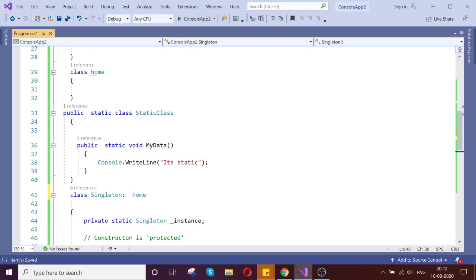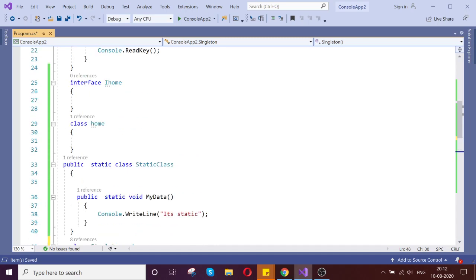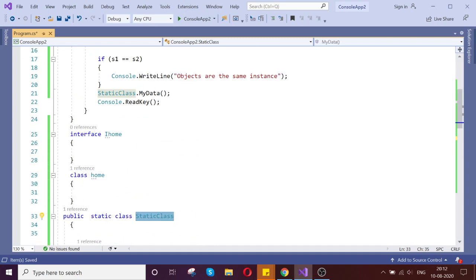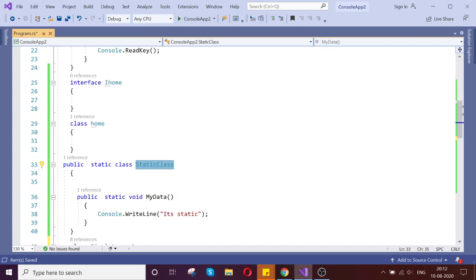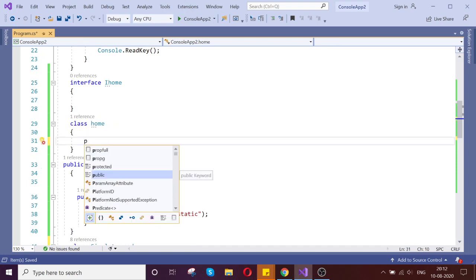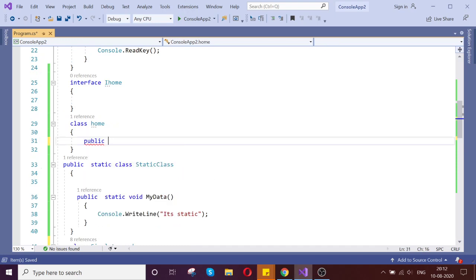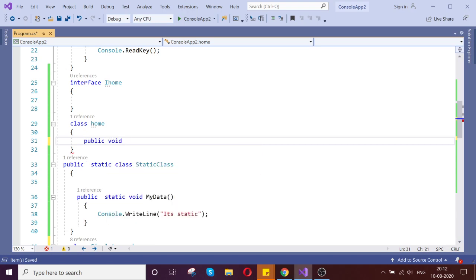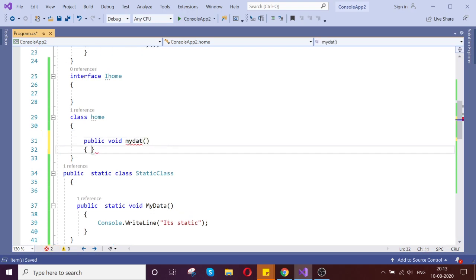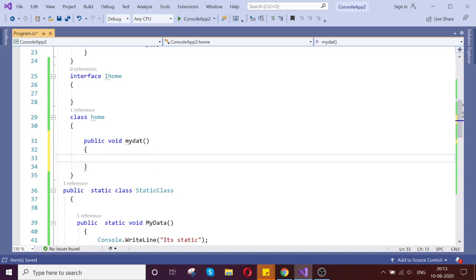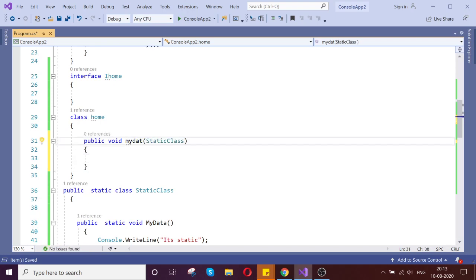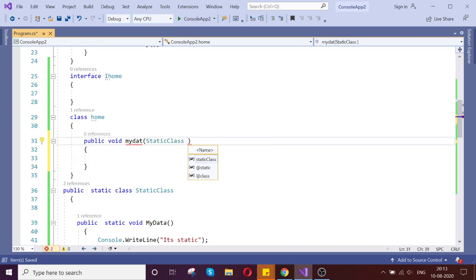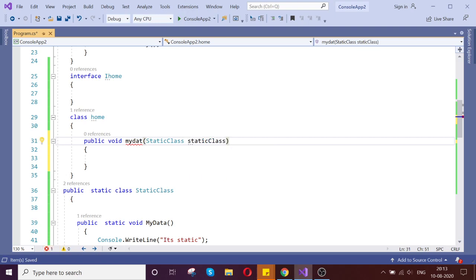And another point is, you can't use the static class as a parameter. Suppose here I have a method, public void, you call it MyData, something like that. So try to pass here the static class as parameter.